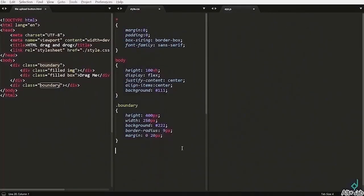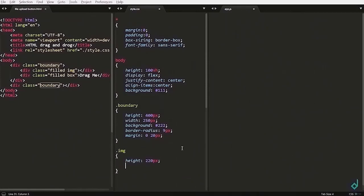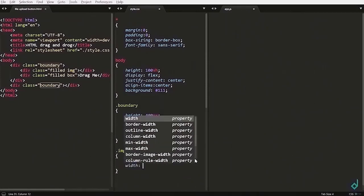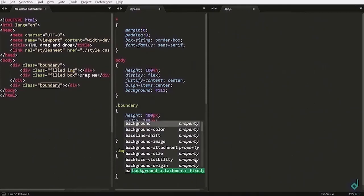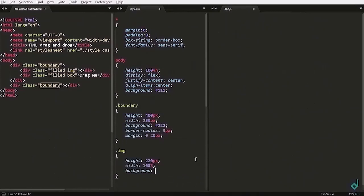Now, let's style the image class. For the image class, I am setting its height to 220px and width to 100%. Now, I am giving background image. I am giving view logo.